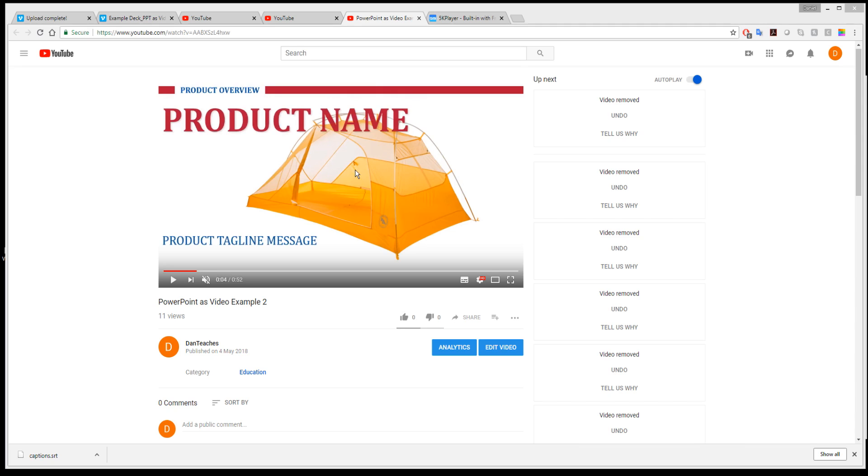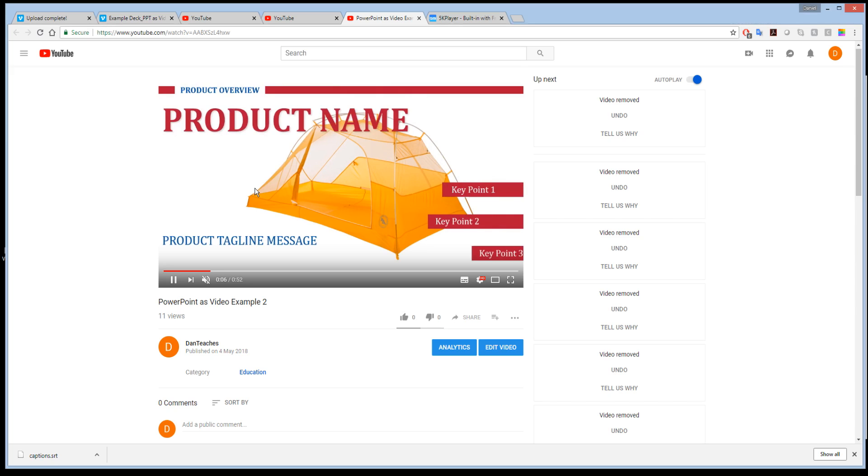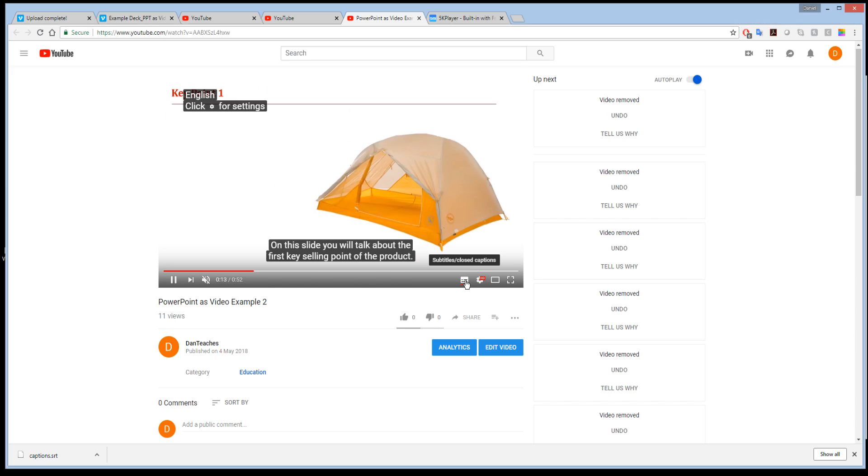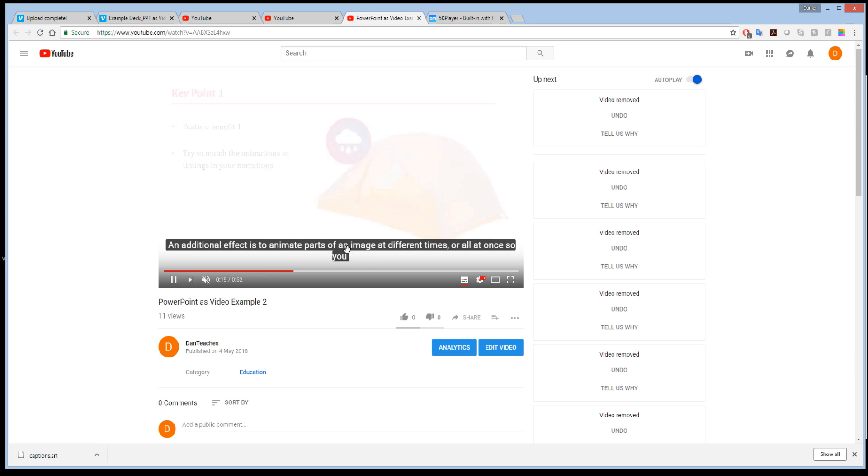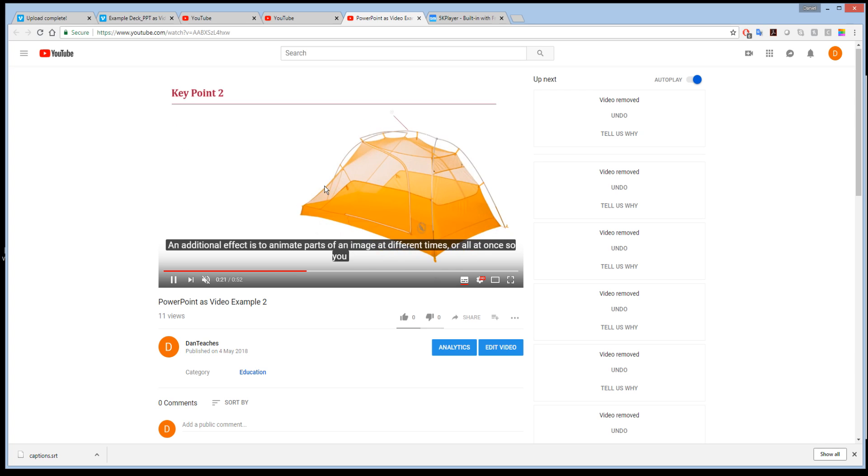In this video, we're going to show you how to take a video from YouTube that has a caption file and download the video and captions as separate files.